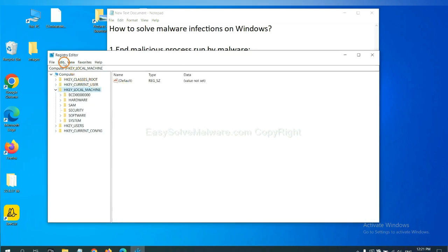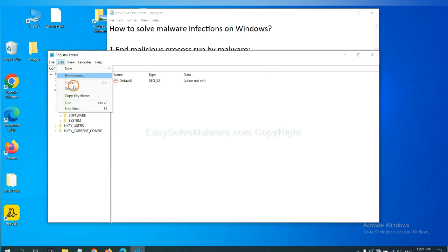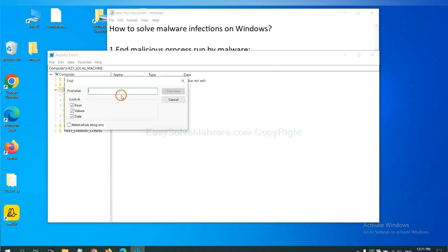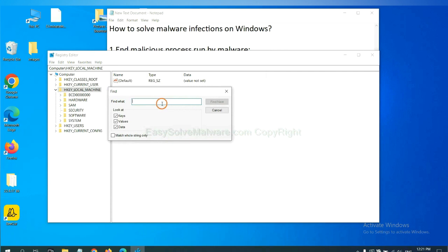Now select the Edit menu and click Find. If you know the name of the malware, input it. For example. And click Find next.